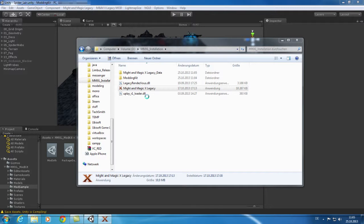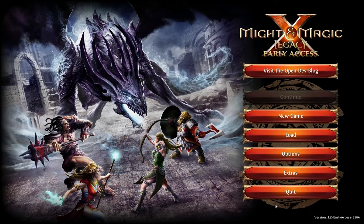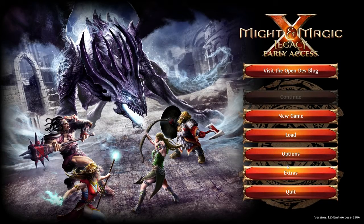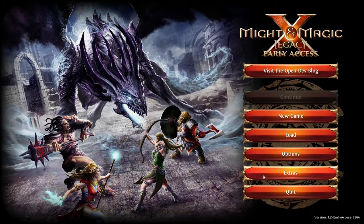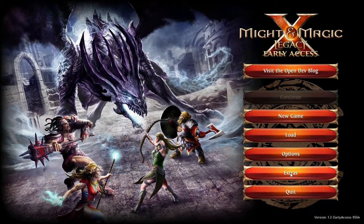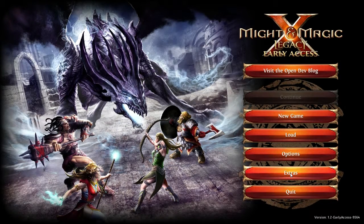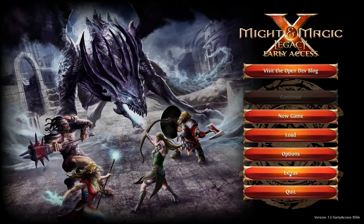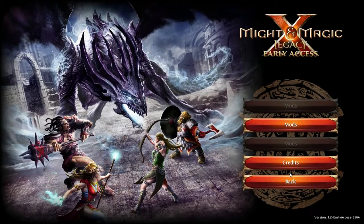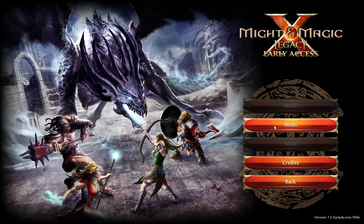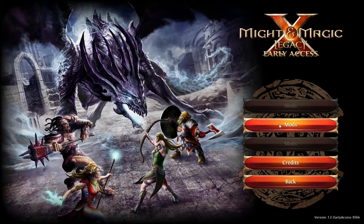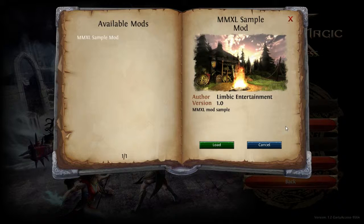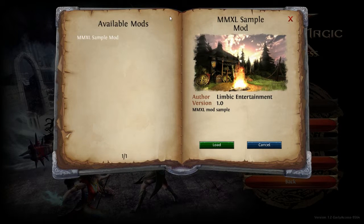After the mod has been copied you can start the game. Once you have launched the game you will reach the mods section by selecting extras and then mods. On this screen you will see all the mods that are in your mods folder.